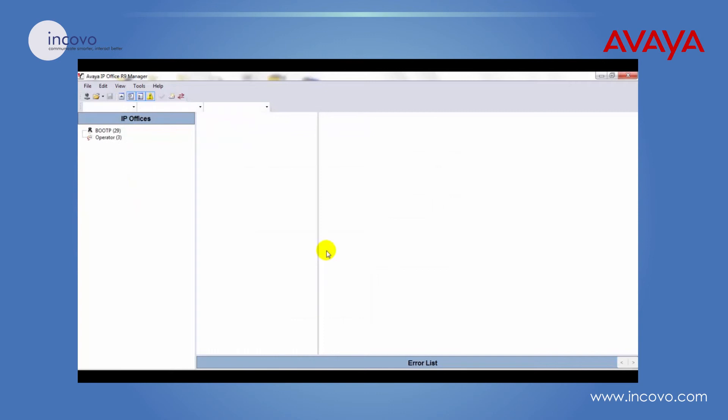The phone configuration has been successfully saved and that user has now been updated with the system phone rights. Thank you for watching. Goodbye.